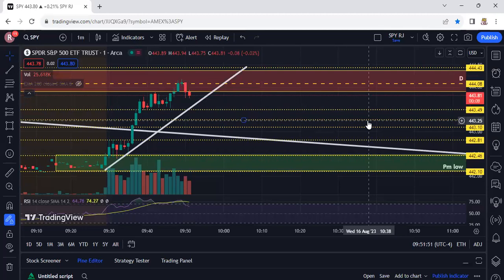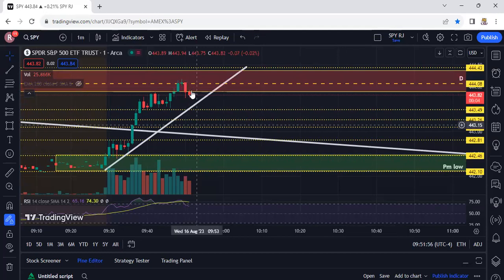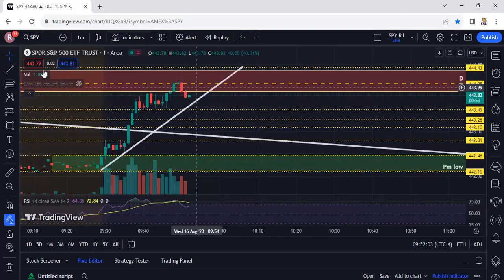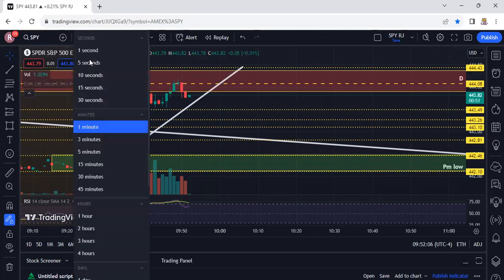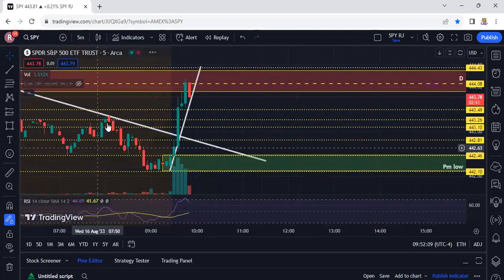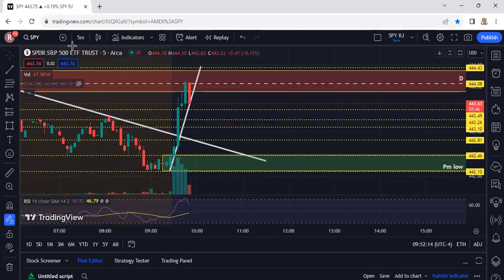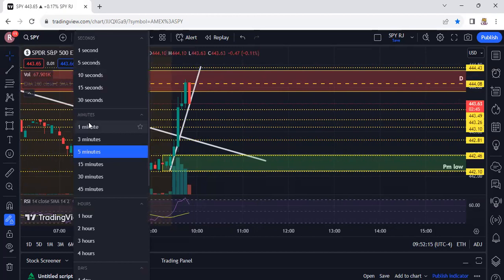I want to see it come up here and retest one more time on the one-minute. If it comes up and retests and fails, that's where I would be looking to enter. Right now it kind of rejected on its own here, but let's see.